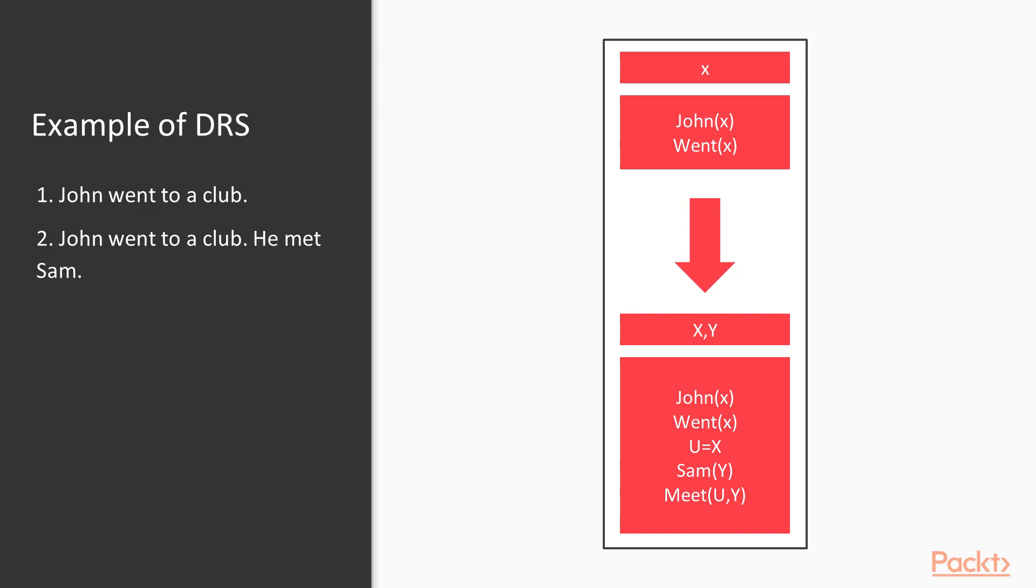Here the Discourse consists of two sentences. Discourse Structure Representation may represent the entire text. For computationally processing DRS, it needs to be converted into a linear format.